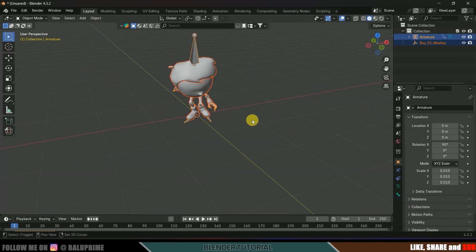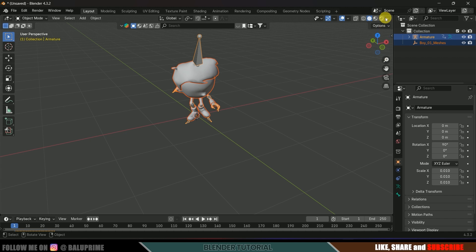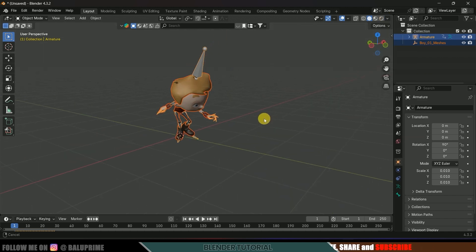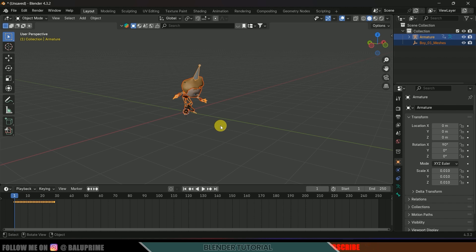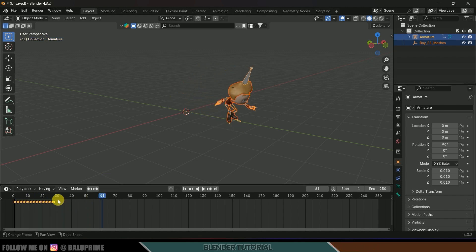We got the character along with the armature. You can also get the texture. If I play this, you can see we got our character, but it stops after 29 frames. So first we need to make this animation loop.